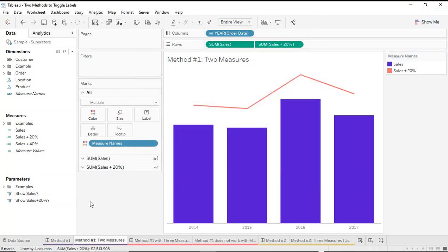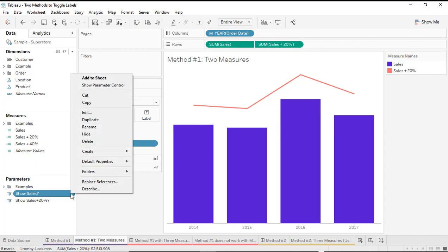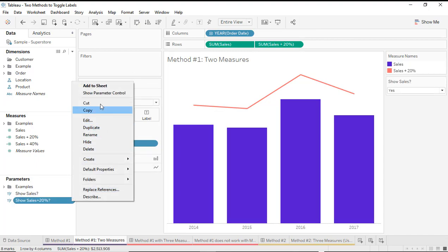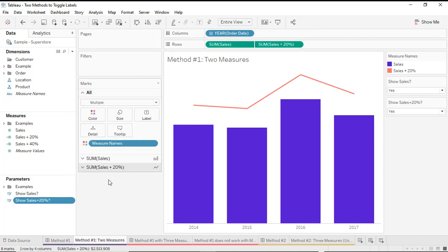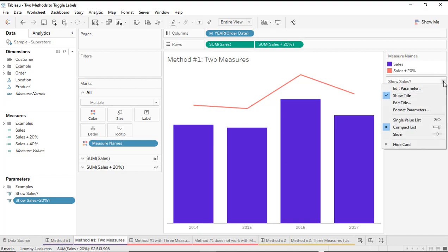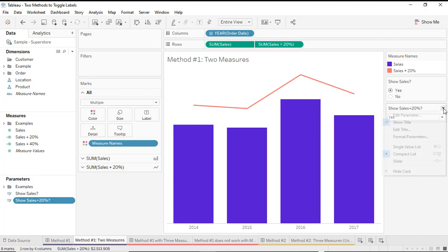Now that I have both of those parameters, I can go ahead and show the parameter controls. What I need to do next is create two different calculated fields so that I can use those calculated fields on the label marks card. First I want to change the display of this to be a single value list.